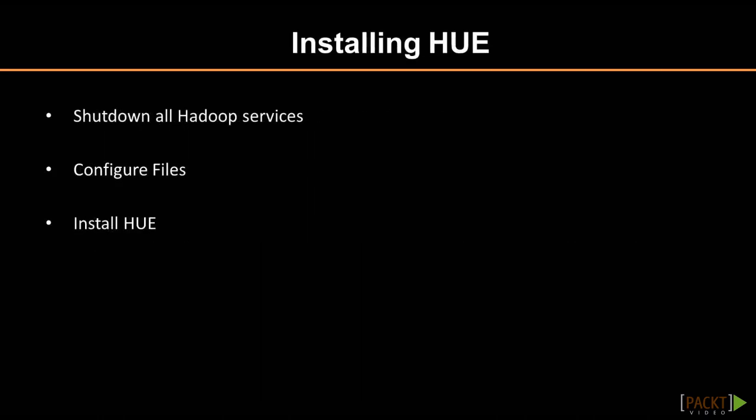We will want to start with installing HUE components. We need to choose one of the nodes to install HUE on. HUE is an application that will run on any one of the nodes in your cluster or even on its own separate server.